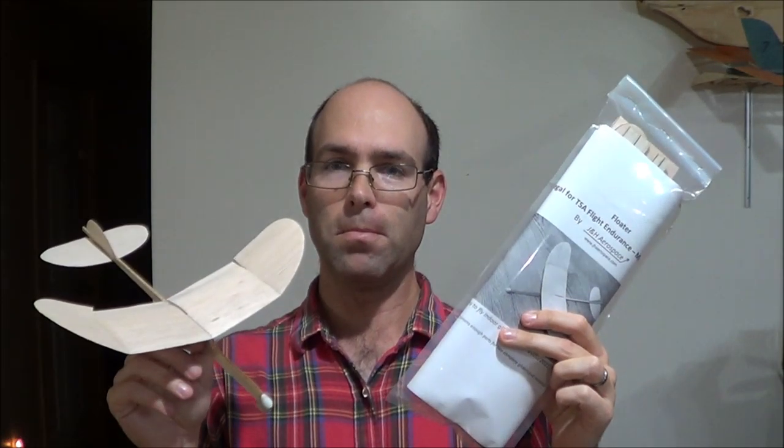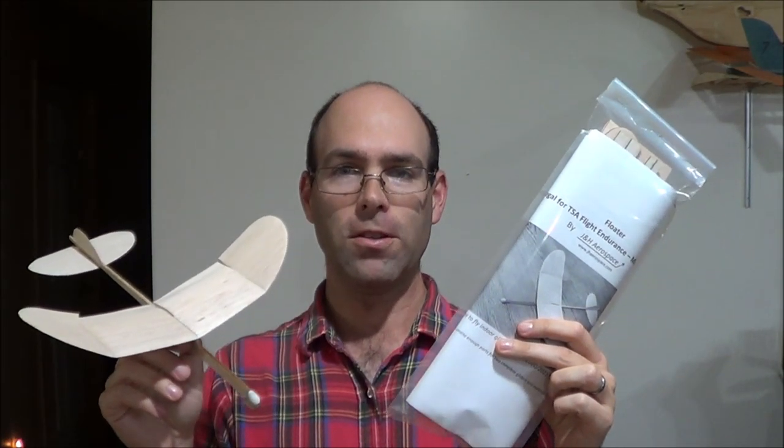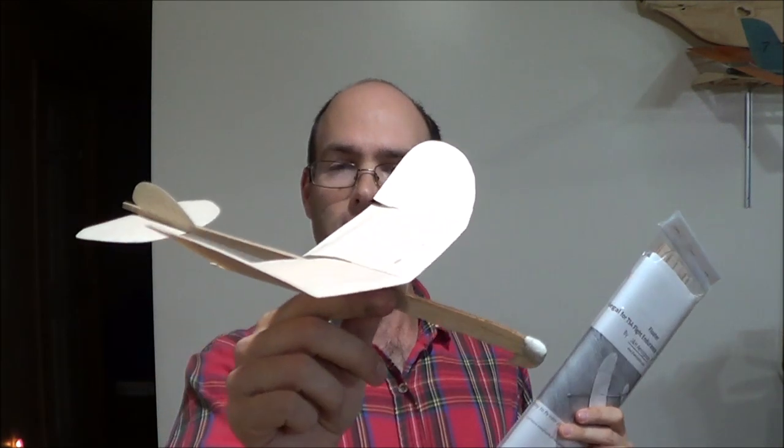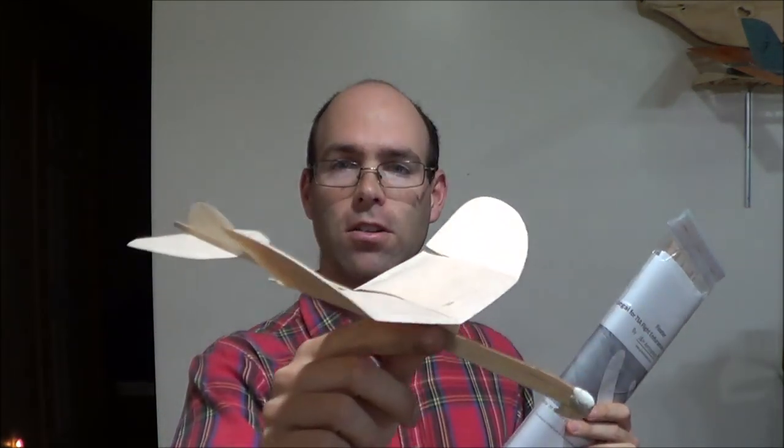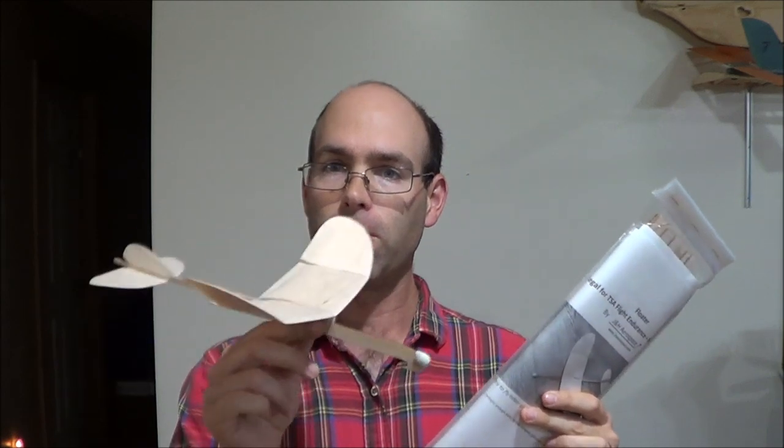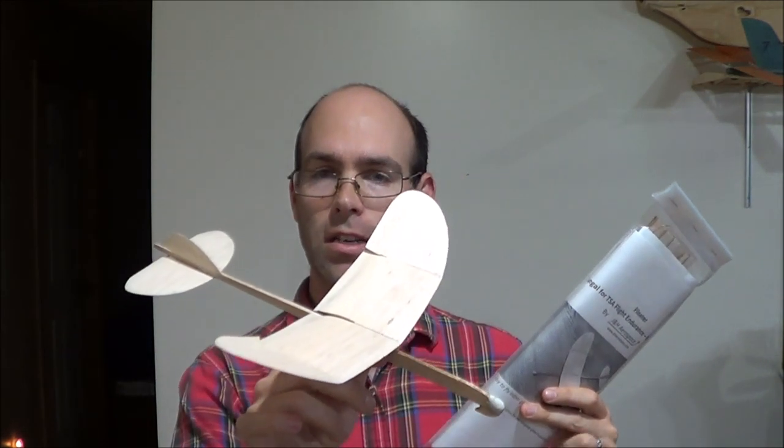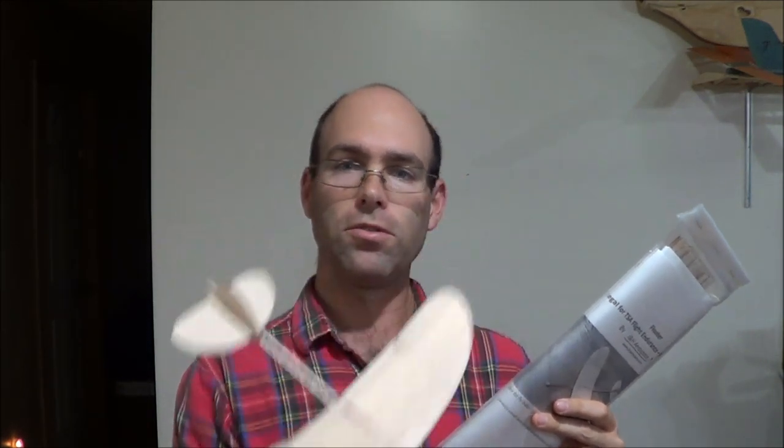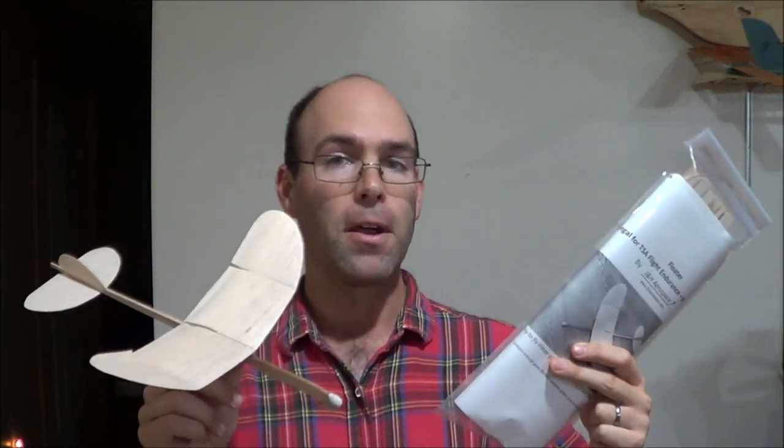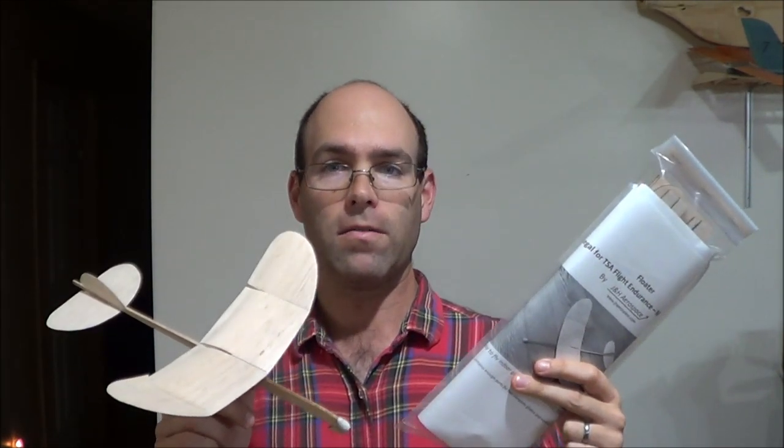Hi, I'm Joshua Finn from J&H Aerospace, and this is the build video for the TSA floater. This is an airplane based off of the design I published a number of years ago for the TSA middle school flight endurance rules, and it has remained very competitive up until now.